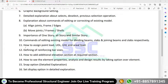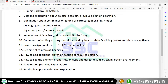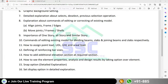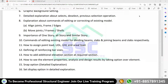The second point is very important — how to assign the point load, uniformly distributed load, and uniformly varying load. These are the three types of loading: point load, uniformly distributed load, uniformly varying load, and area load.